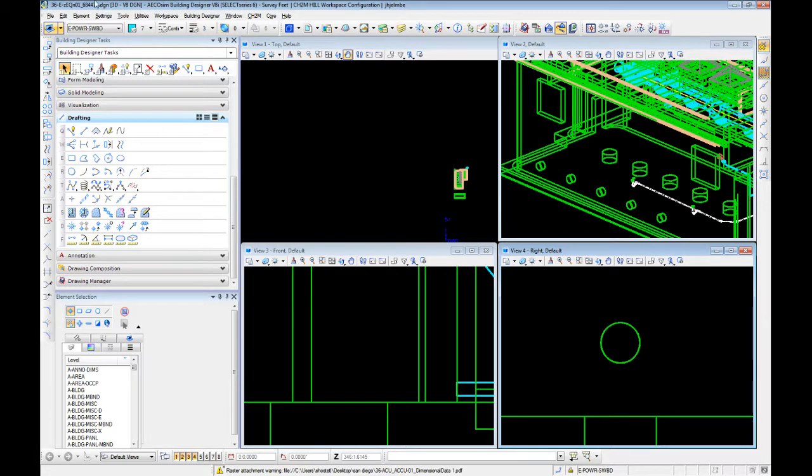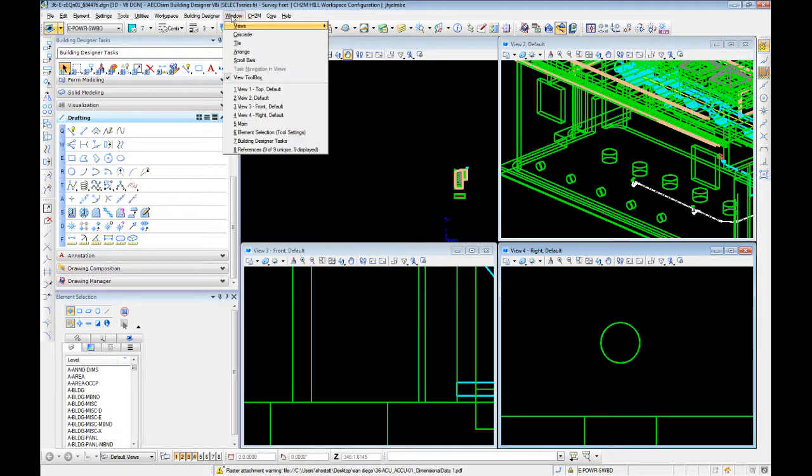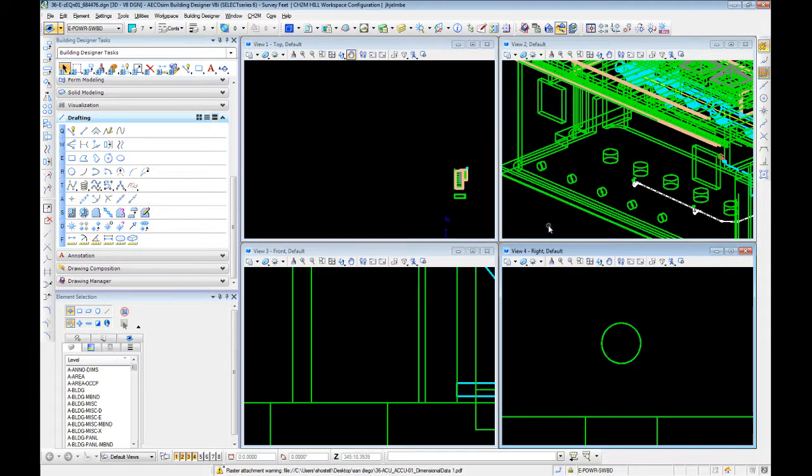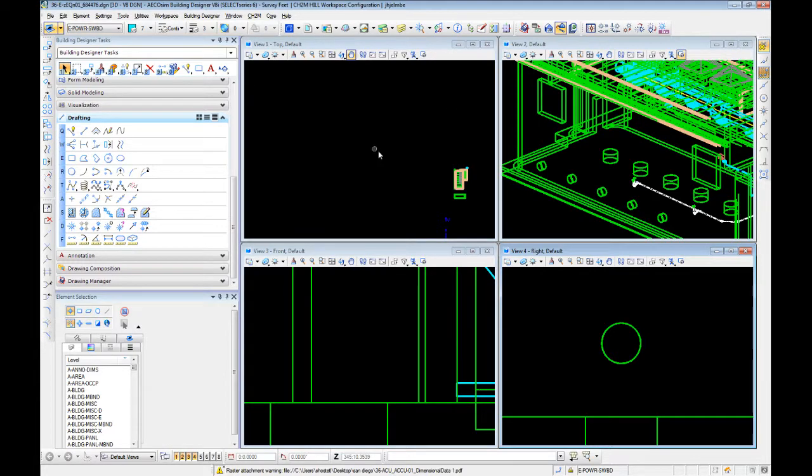You're gonna go and turn on views one through four. Now to get this to show up right, you then have to go to window and tile. This gives you the evenly spaced series of windows.